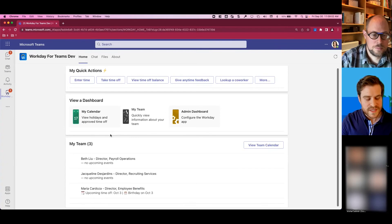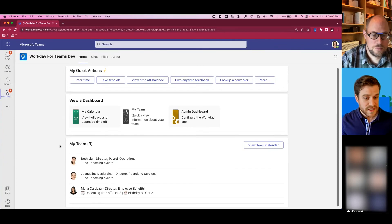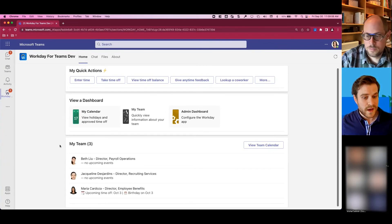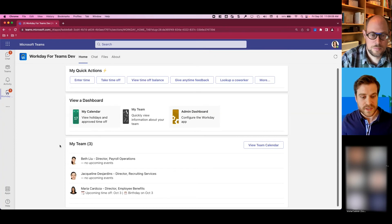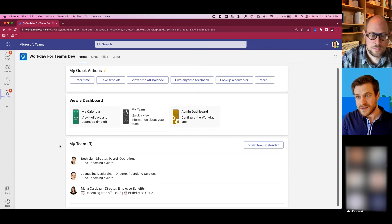Perfect. You can see how Beth and Jacqueline don't have any upcoming events, but Maria does. She has her upcoming time off as well as her birthday next week.